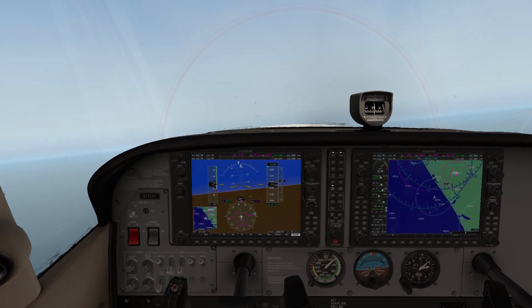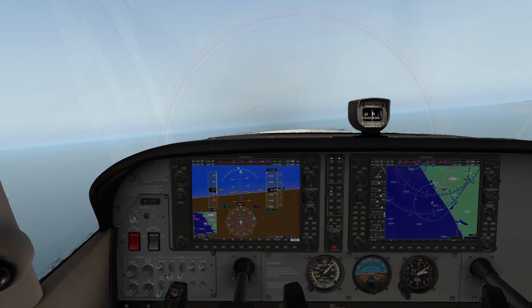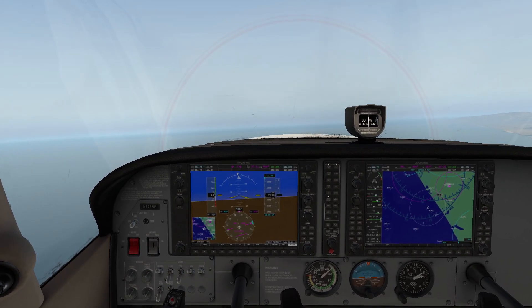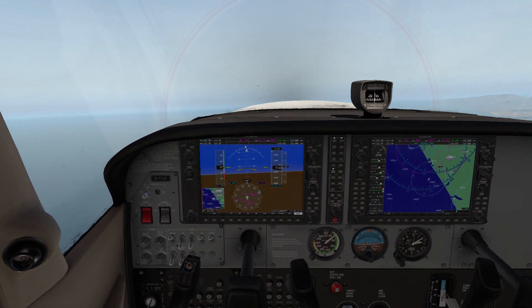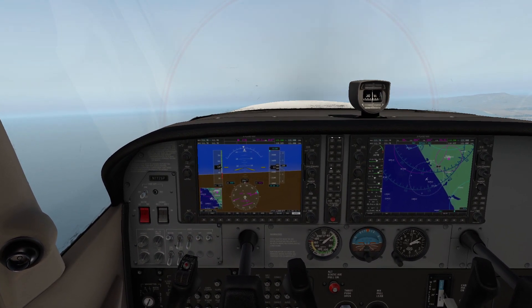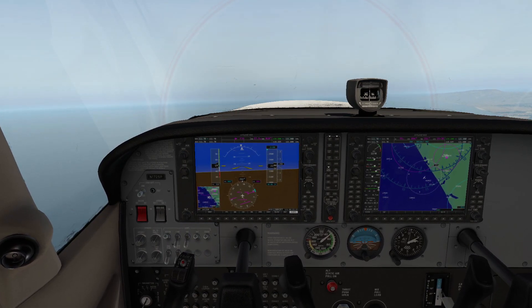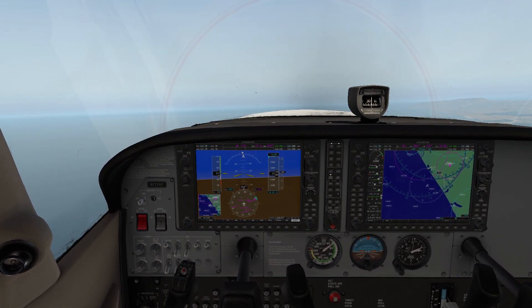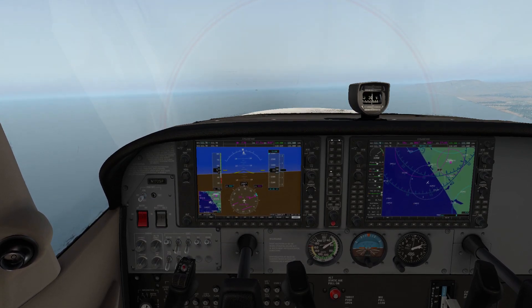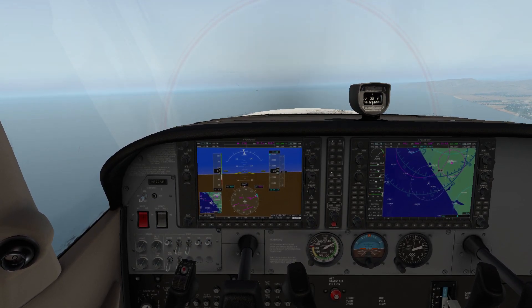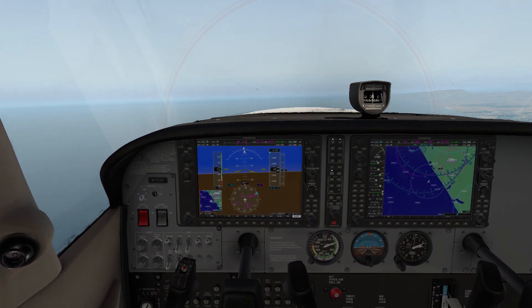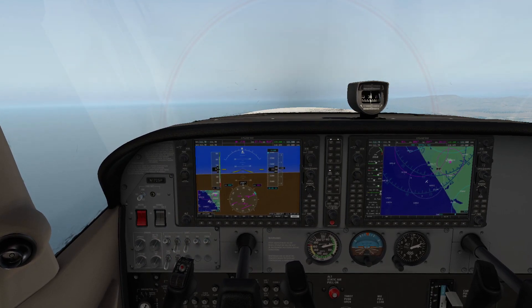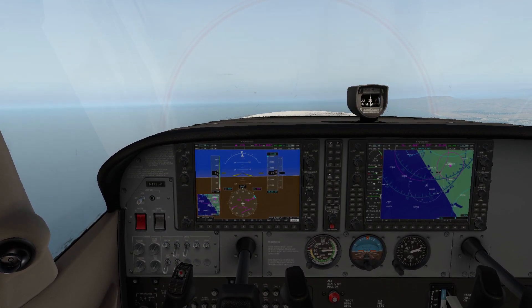We were able to recover, but the recovery was pretty lackluster. We lost several hundred feet of altitude, and in a landing situation this could pretty much kill us — especially since we'd be nose down into the ground or something like that.